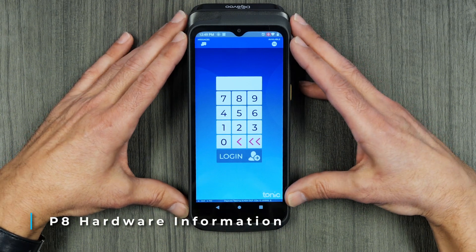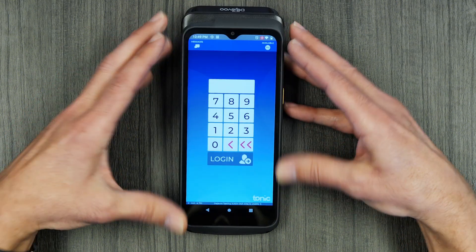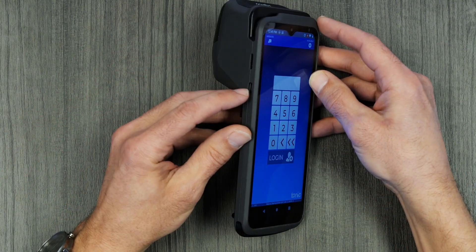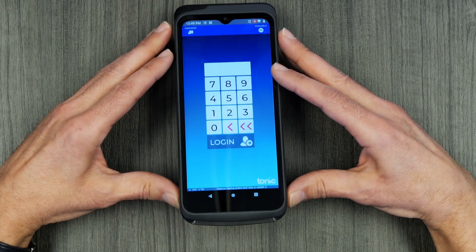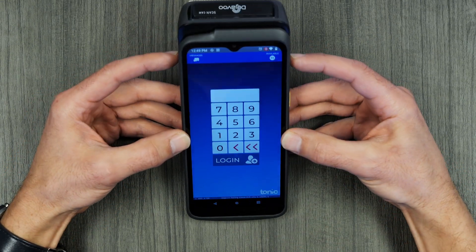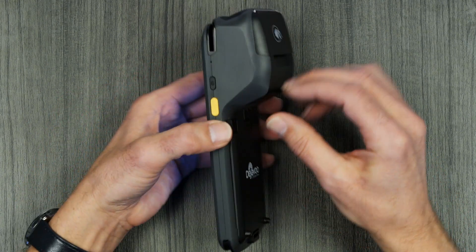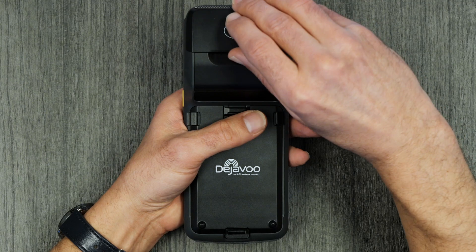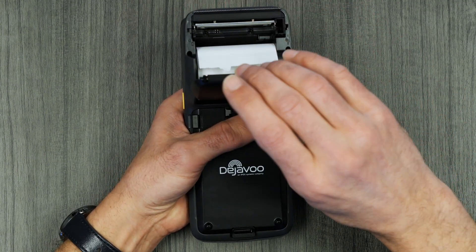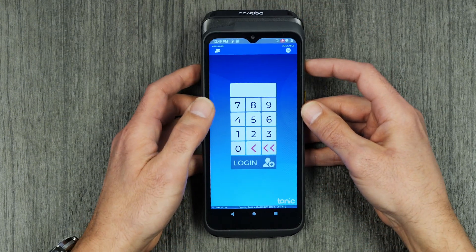This concludes the setup of the Deja Vu P8 handheld terminal. Some of the hardware features: turning it on with the power button, the charging port, where you will dip credit cards at the bottom, where you will tap credit cards at the top, and on the back side, the paper compartment. Flip the little lid up, put your paper in, close the lid, and you're ready to go.